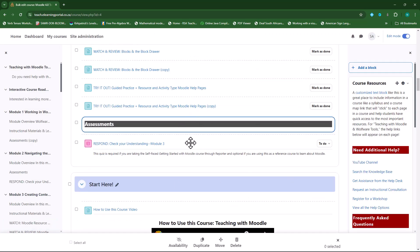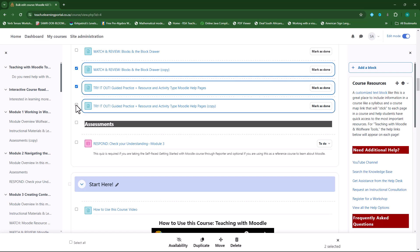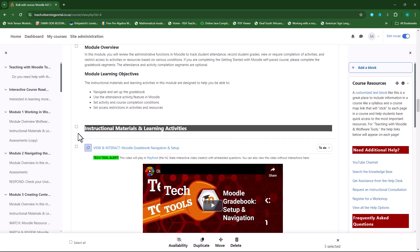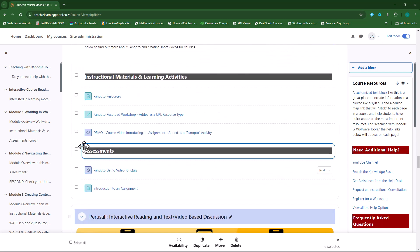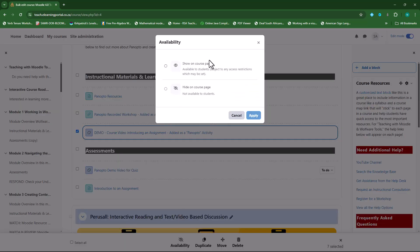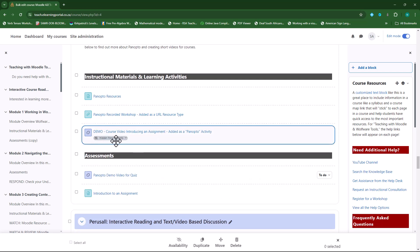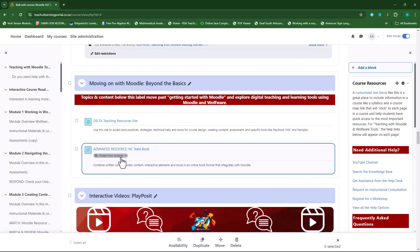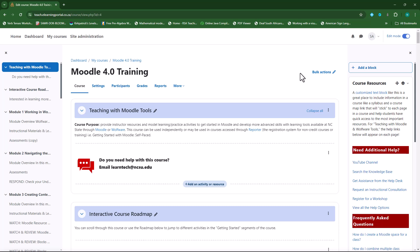This makes it so much easier to move things around, copy things, delete things, or even hide things. So if I want to hide certain elements within my course — previously I had to select one and hide it, then select another one and hide it. But here I can select multiple activities and then select Availability. The pop-up appears asking what I want to do: show on course page or hide on course page. I'll select hide on course page and then apply. So it won't be available to students — hidden from students. If I want to remove this bar, I'll just click on the X here.